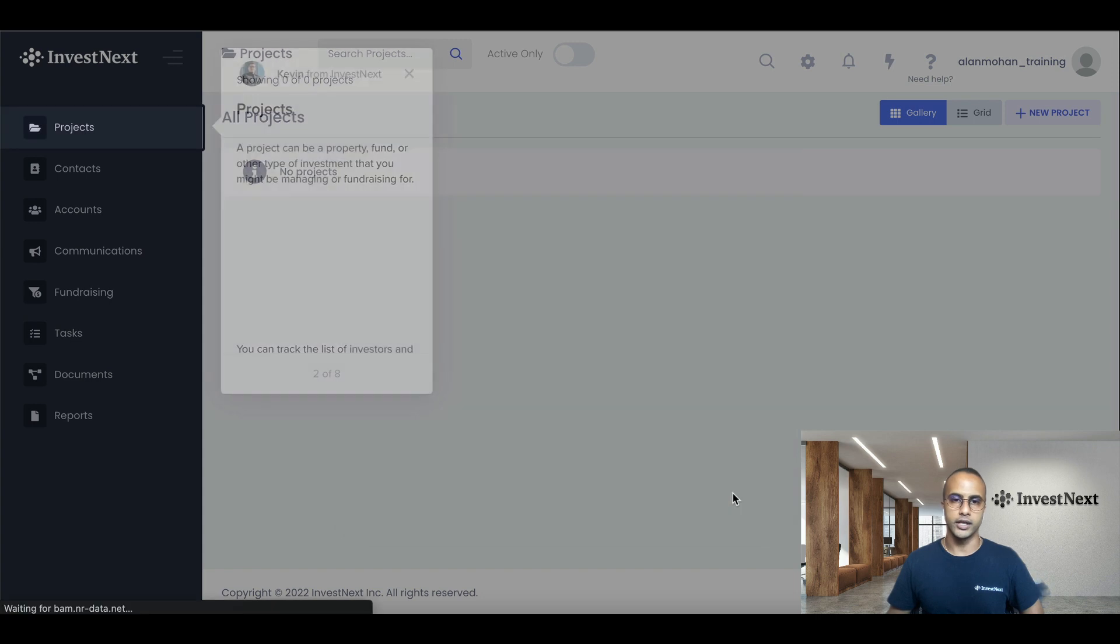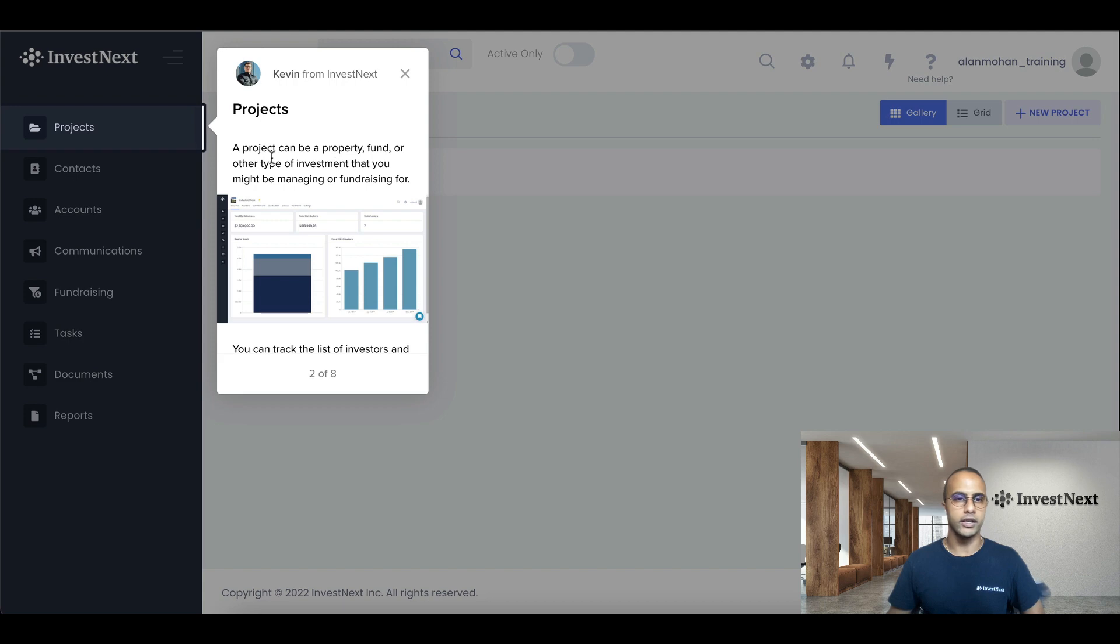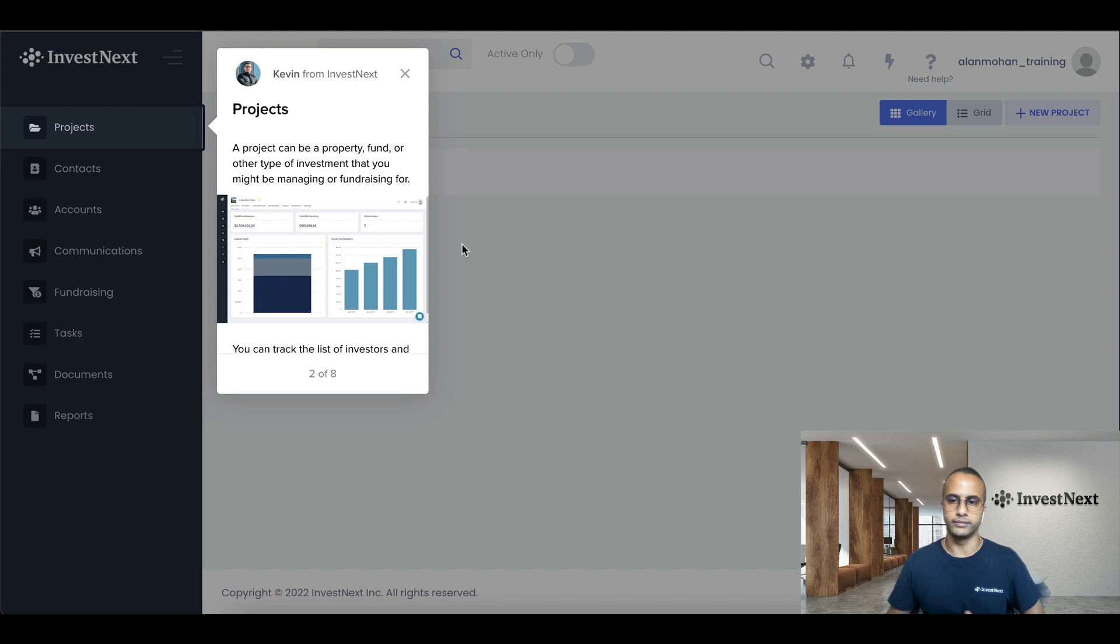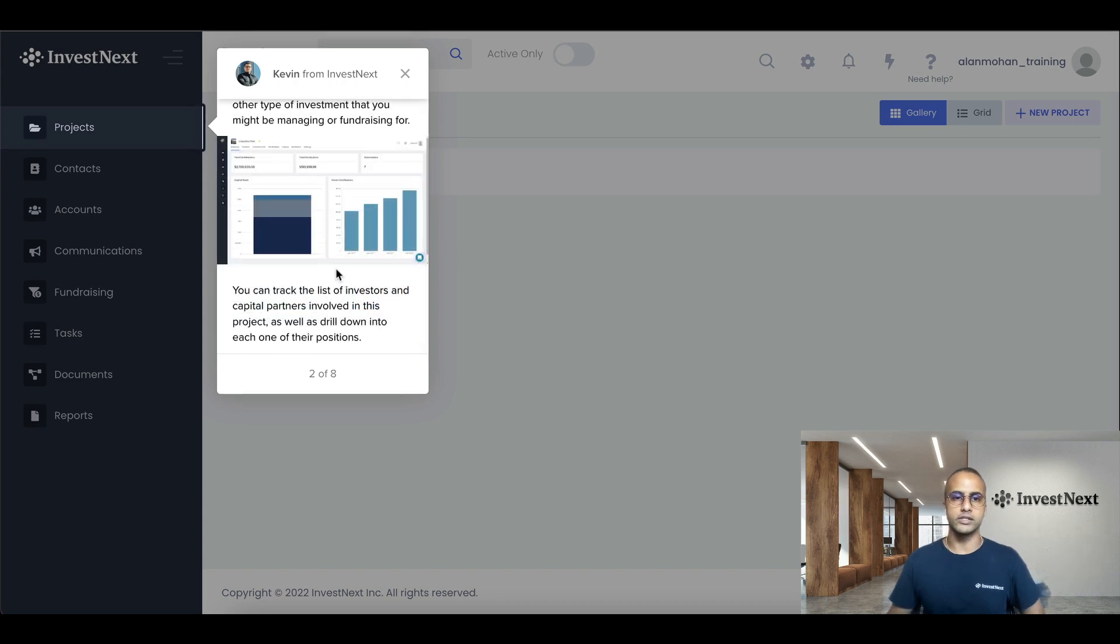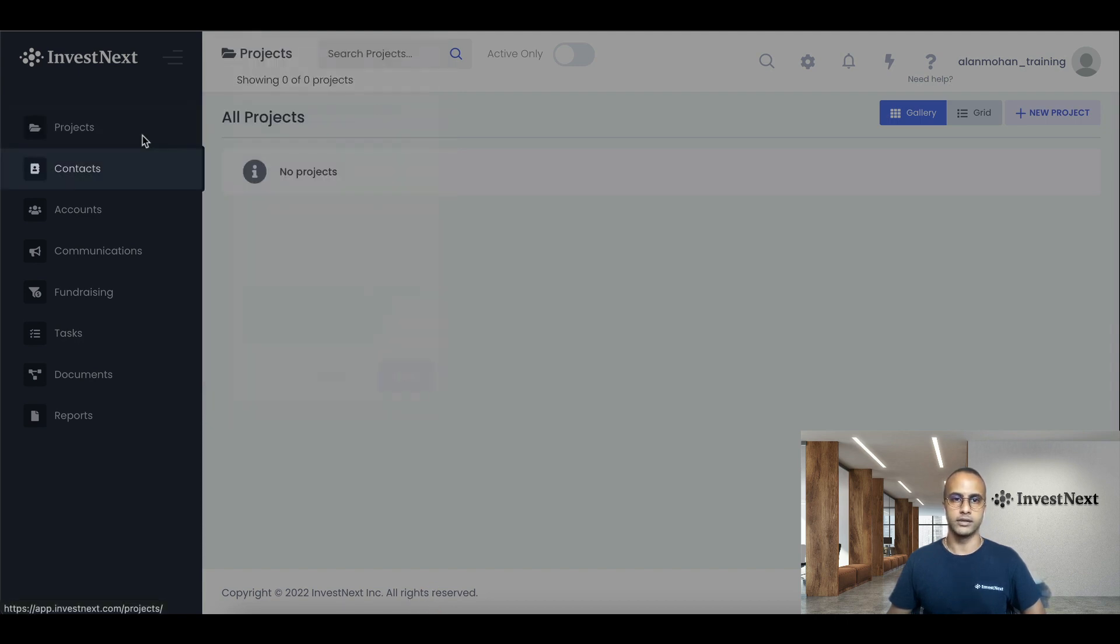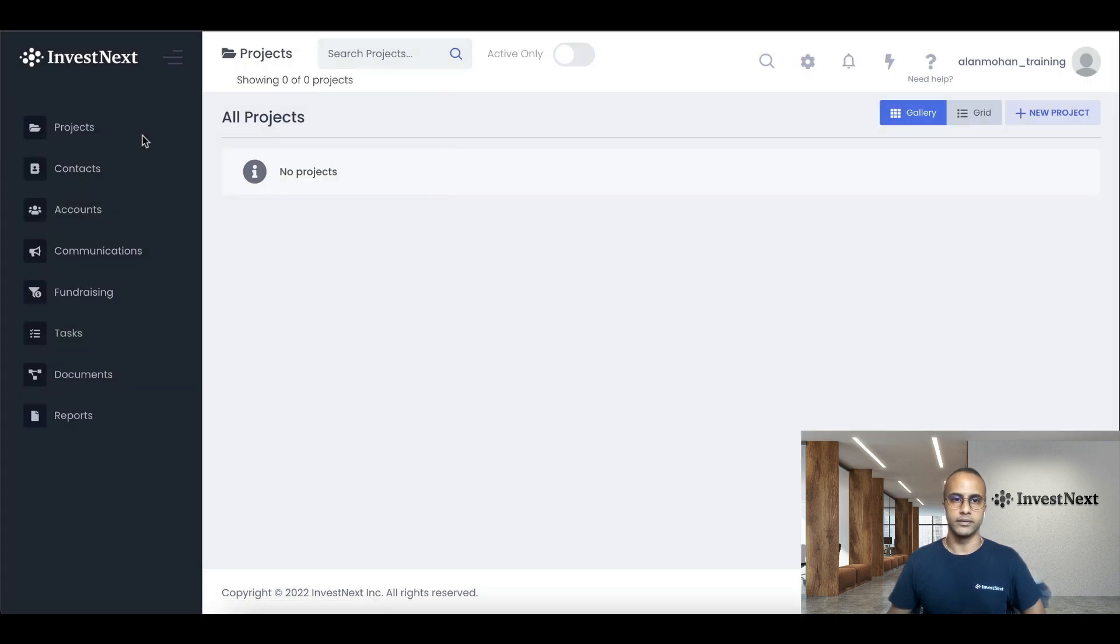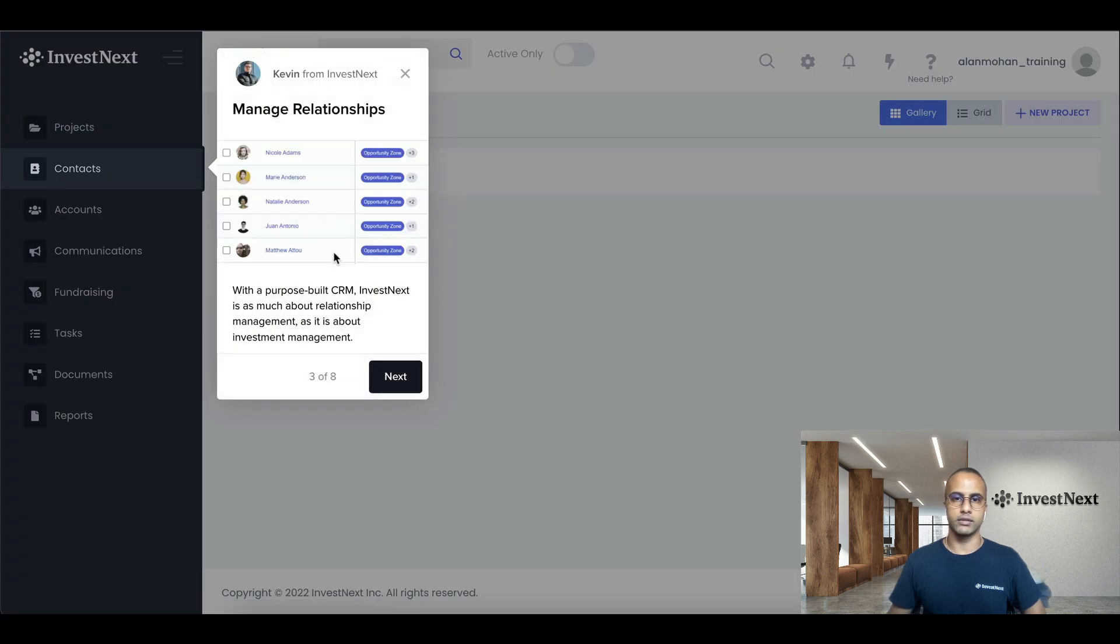So next one here, projects. A project can be property, fund, or any other type of investment that you might be managing or fundraising for. You can track the list of investors and capital partners involved in this project as well as drill down to each one of their positions.